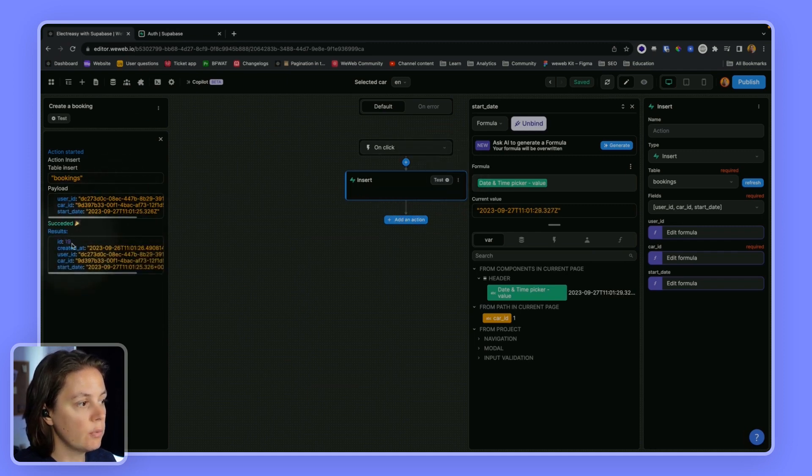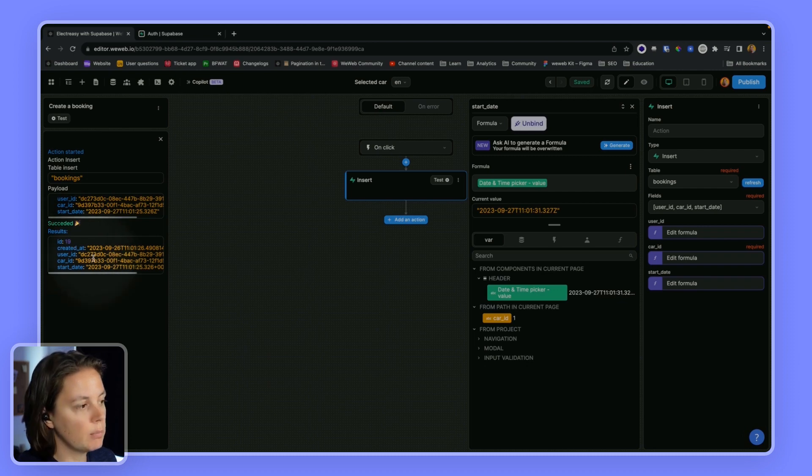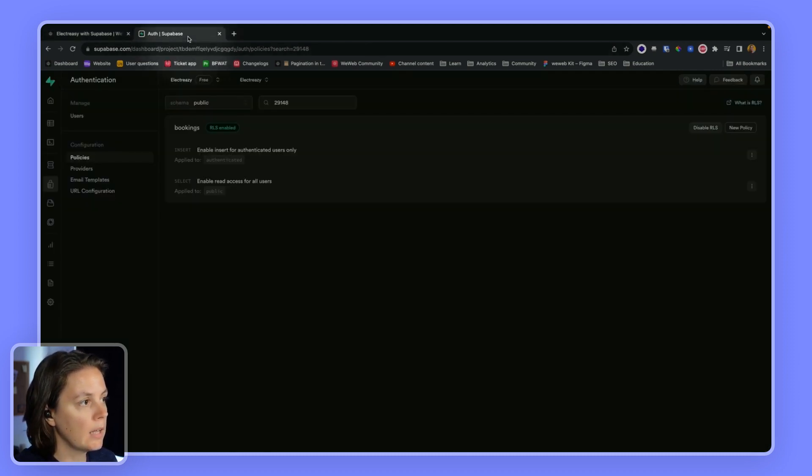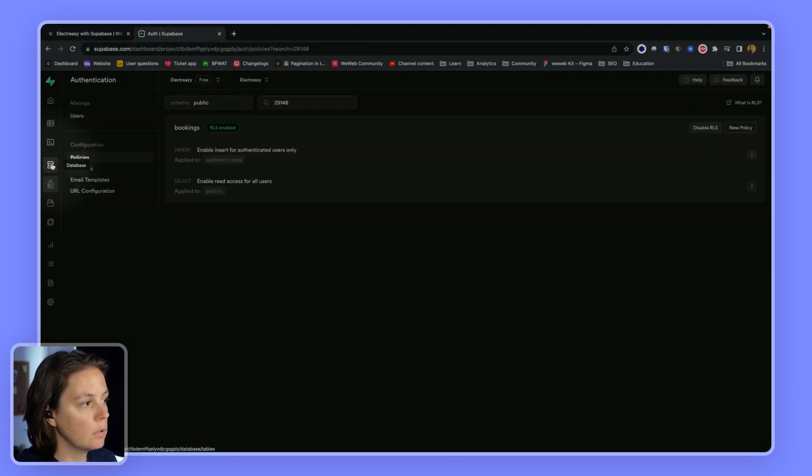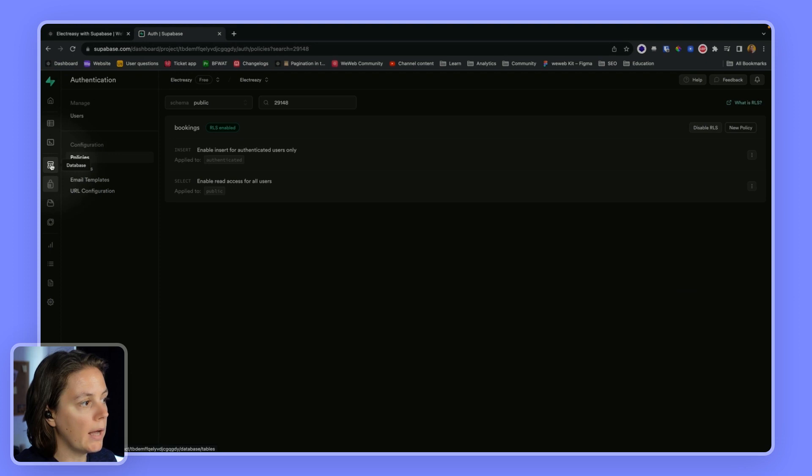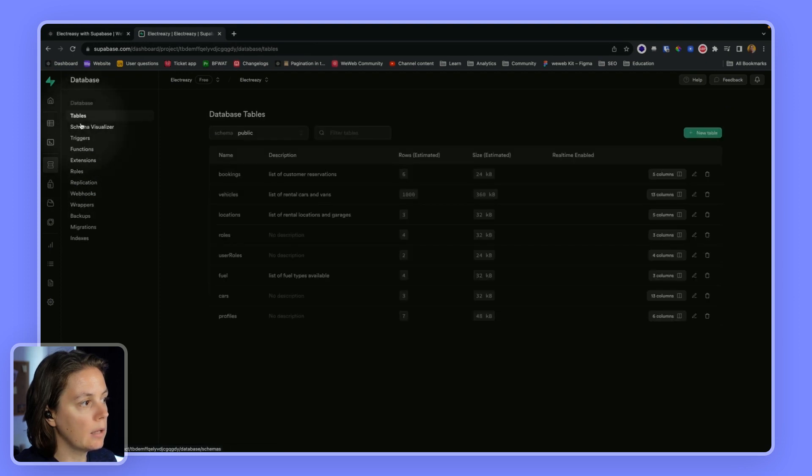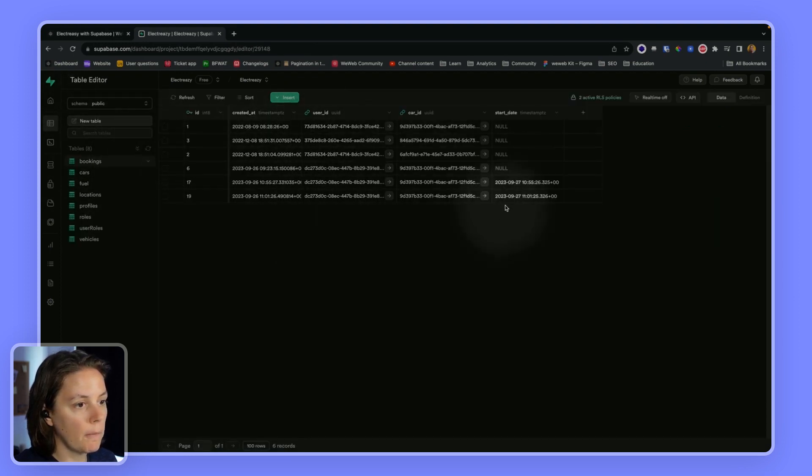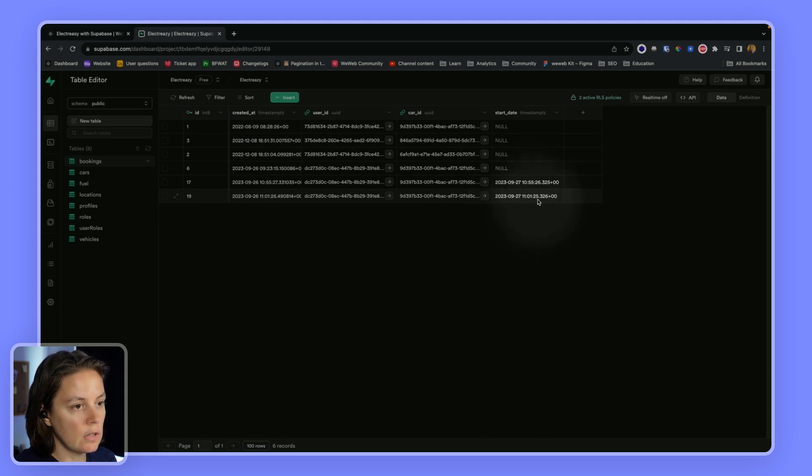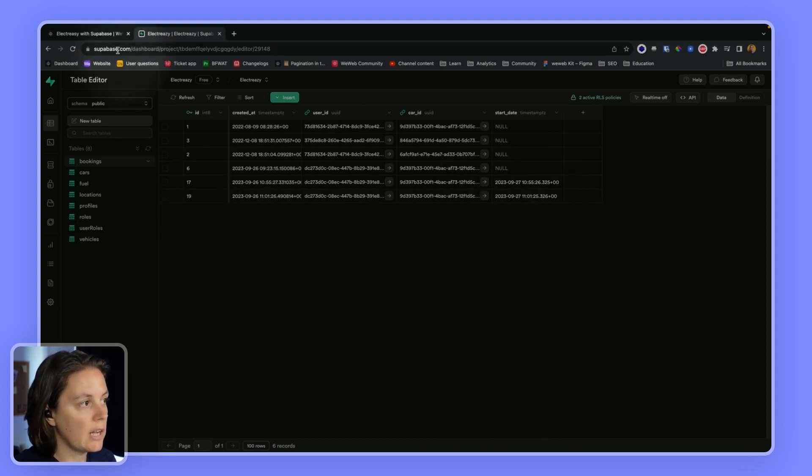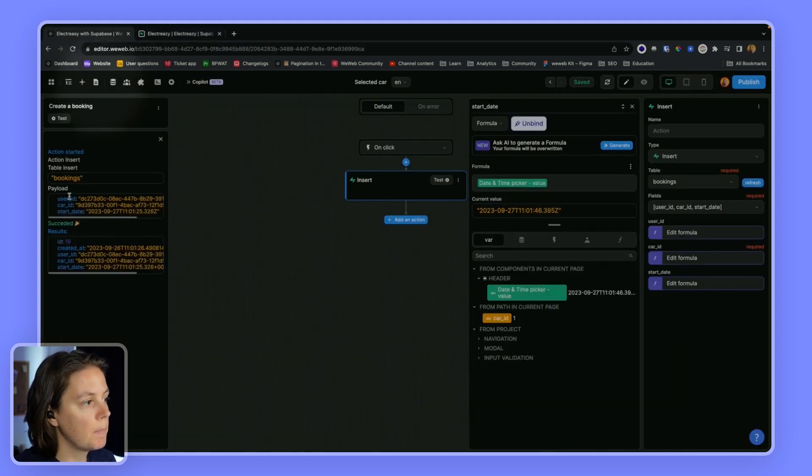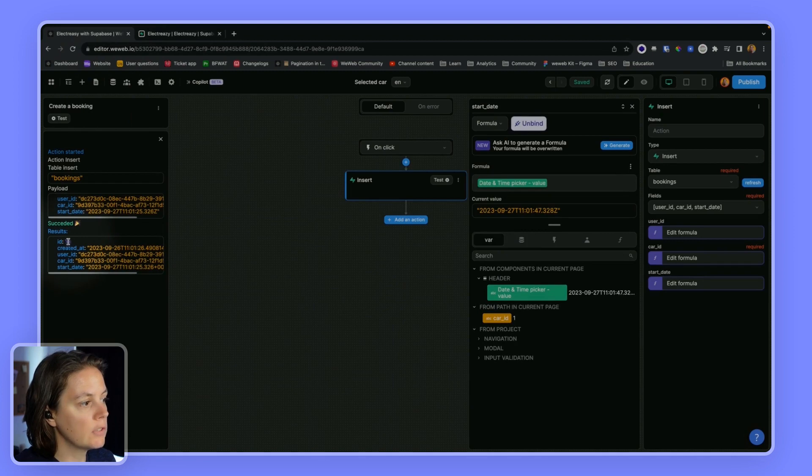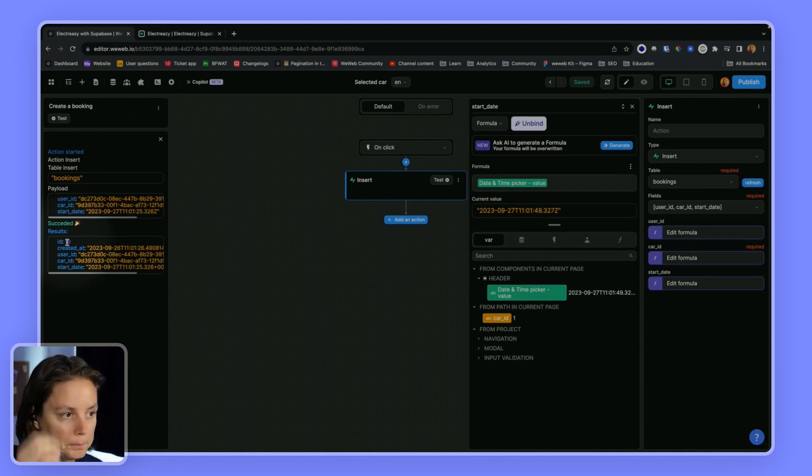A new record will have been created in the bookings table. And if I go back to my bookings here, I see the new record here. So ID 19, which is this ID here.